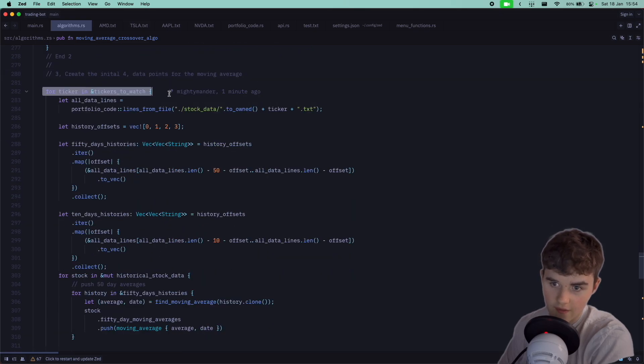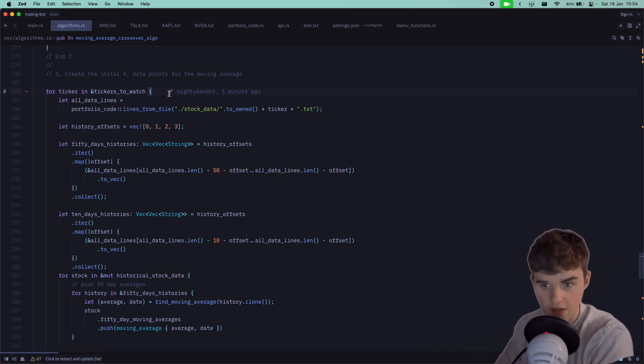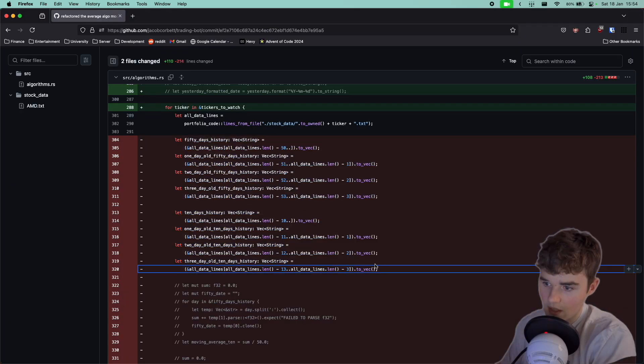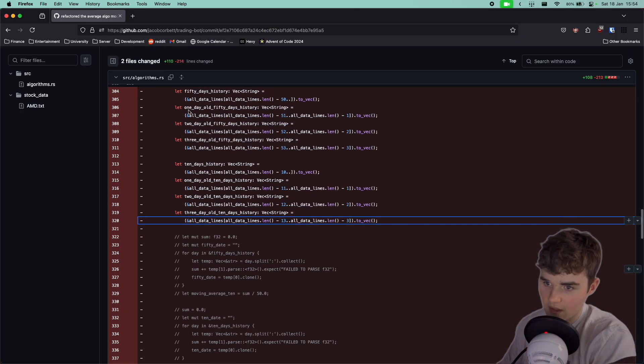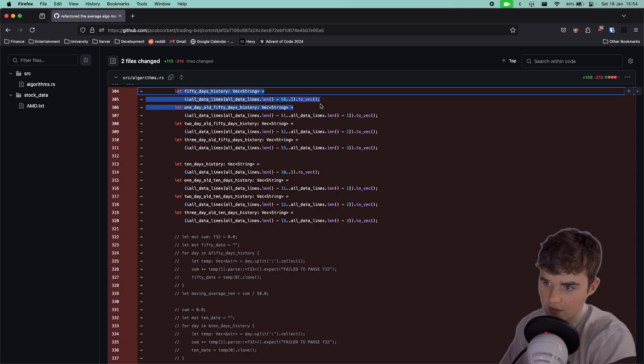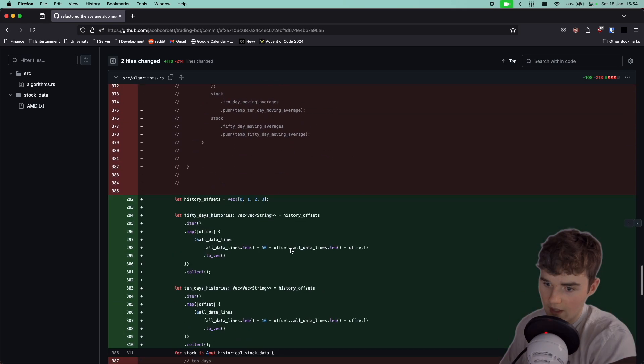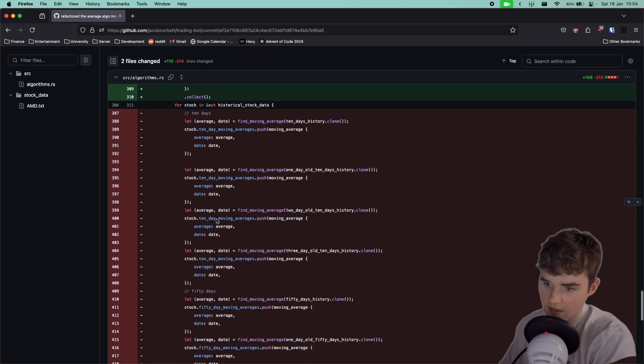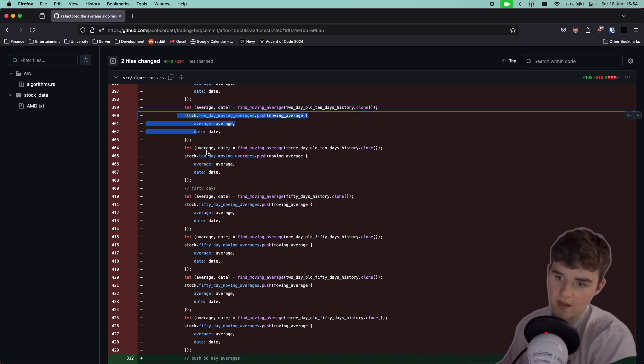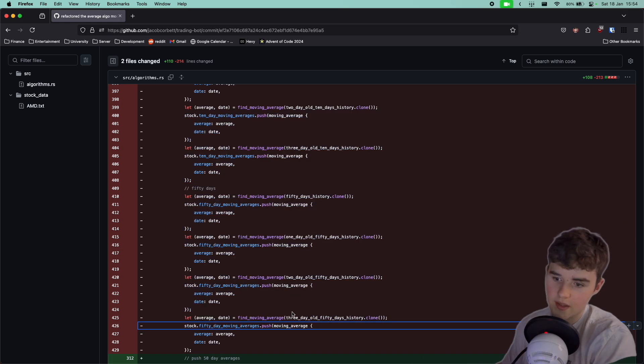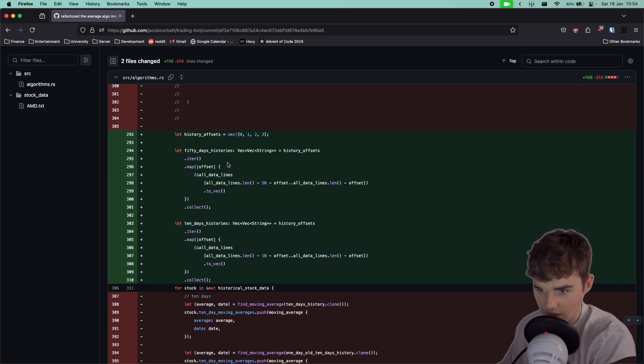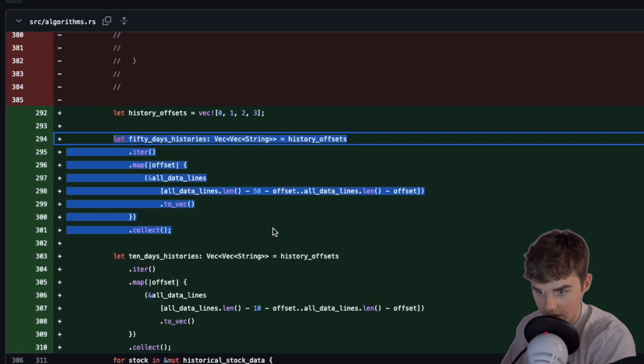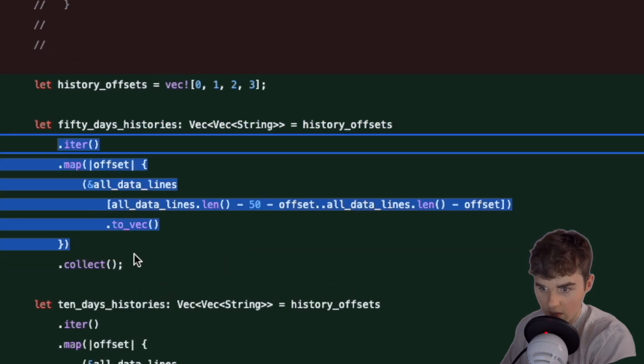This loops through every ticker now. This was changed from where I had to create a variable to store each individual one. You can obviously tell that there's a way to loop this and it was done basically this way now.